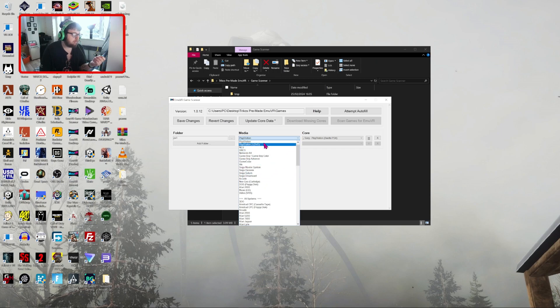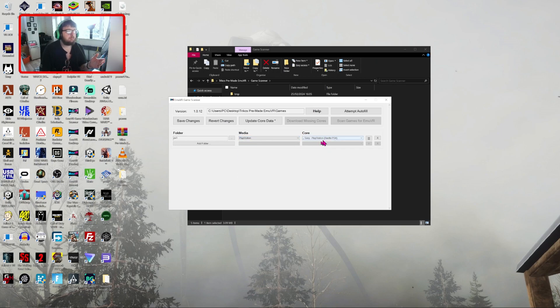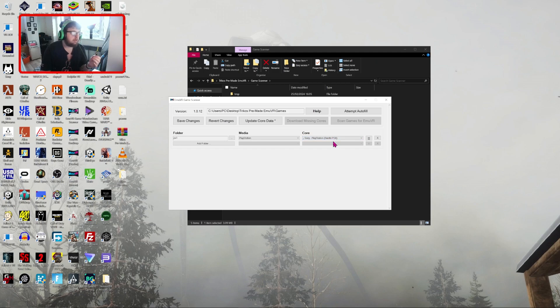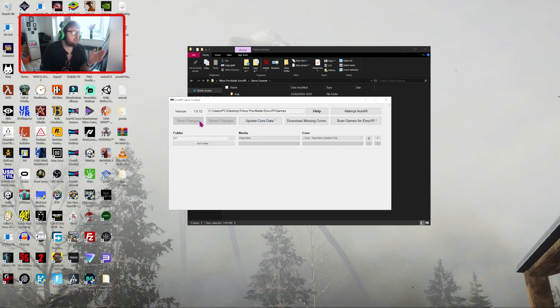But it already selected what it thinks it is, which is a PlayStation 1. And then click on the emulator you want to use. We're going to use Beetle PSX because it's the best one, I believe. And then save the changes.